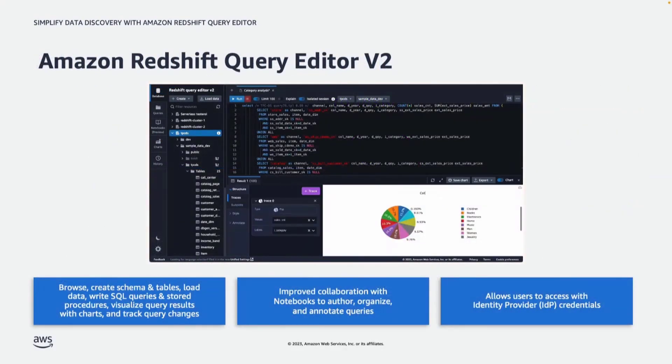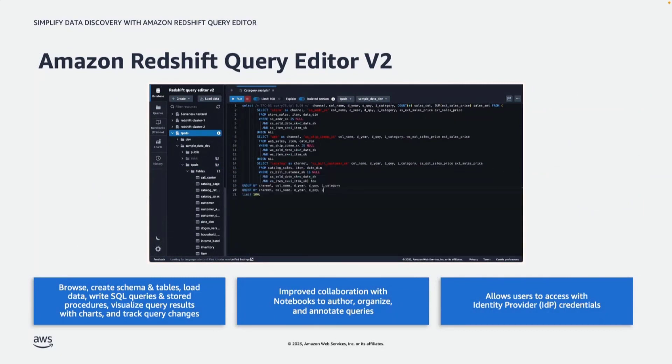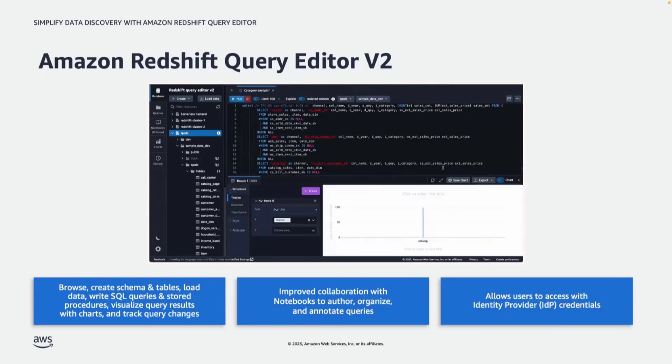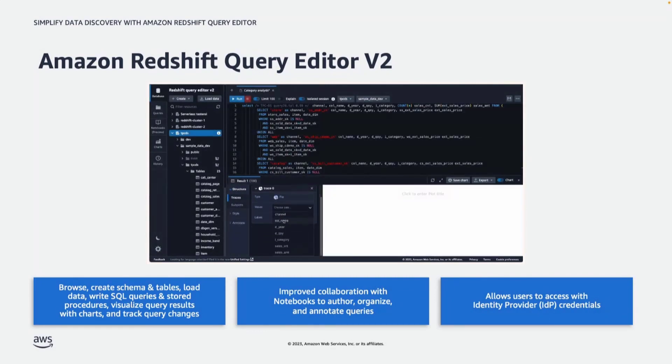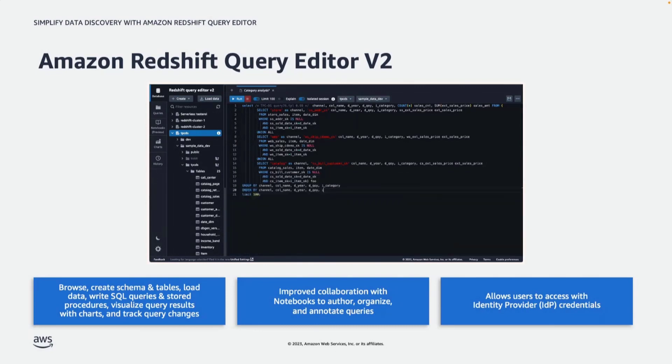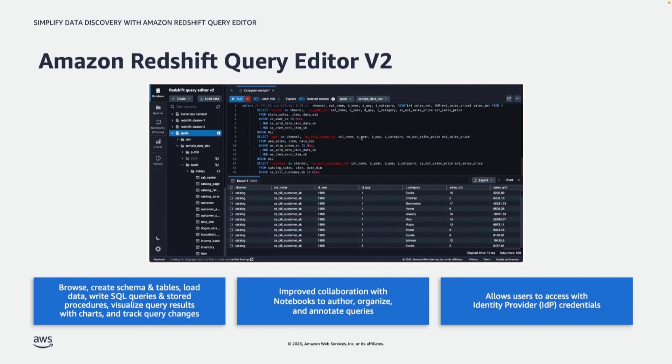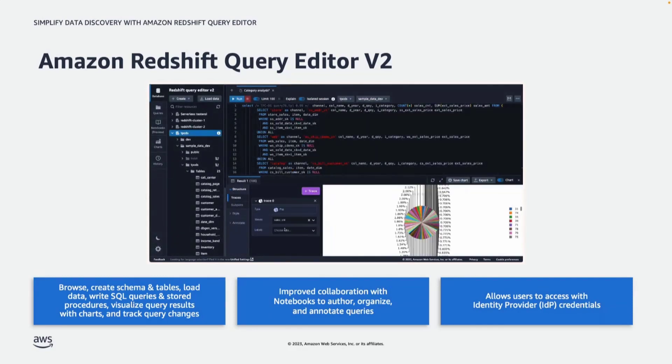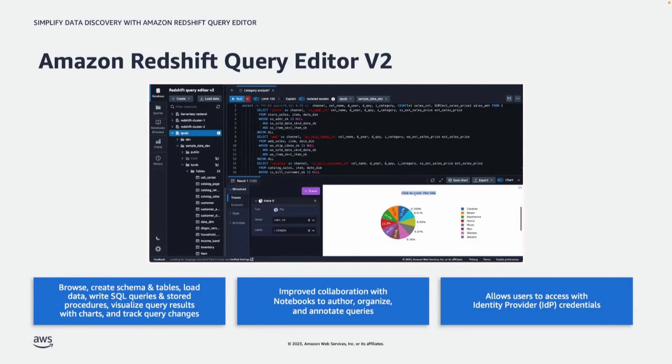With Query Editor version 2, you can browse schema and tables that you have access to, load data from S3 and even from your local file system using a UI-based interface, and visualize query results with charts right from the Query Editor. You can create notebooks, run multiple queries in the notebook, annotate them, and easily collaborate with your teammates by sharing those notebooks. For accessing the Query Editor, you can integrate it with an identity provider. This means the analysts do not need to access the AWS console, but can directly connect to the Query Editor and run queries.